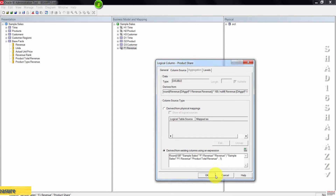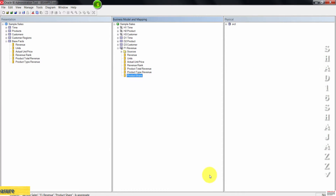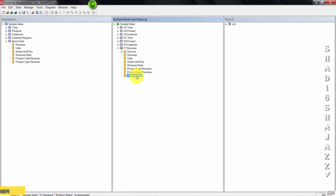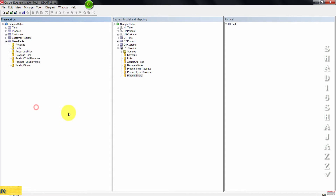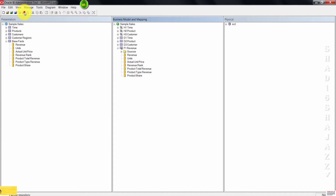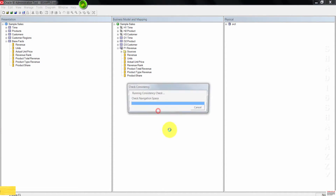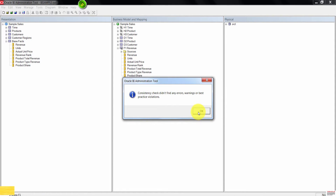Click OK to close the Expression Builder, then OK again to close the Logical Column dialog box. Drag Product Share to Base Facts. Now go ahead and save the repository and then check global consistency. No errors, so click OK.